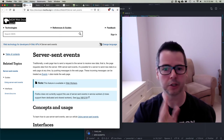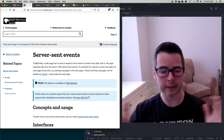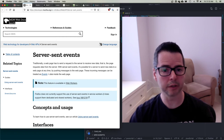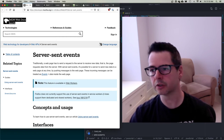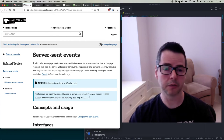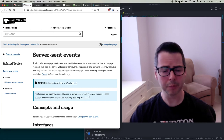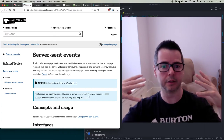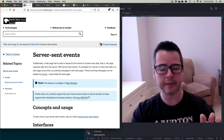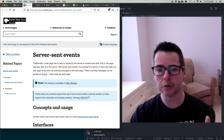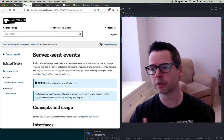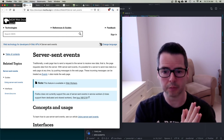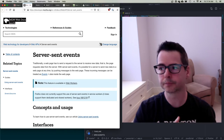Server-Sent Events give a nice model where you can open up a channel and the server can send updates down that channel whenever it has them. The server maintains a list of all connected clients. This is really good for notifications - like if you're building an email application and you want to stream data into the client from the server. The server is basically the source of truth and can send data down fairly frequently without waiting for the client to ask. But Server-Sent Events don't solve the collaboration problem.